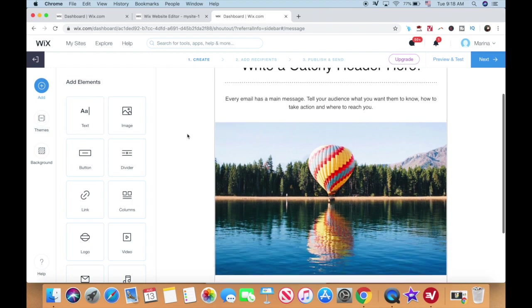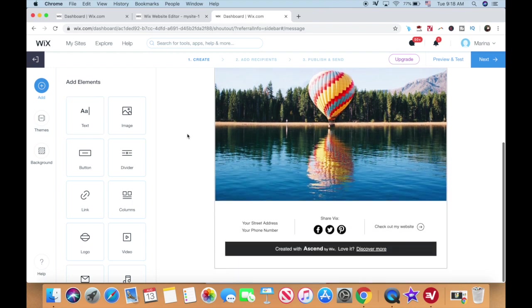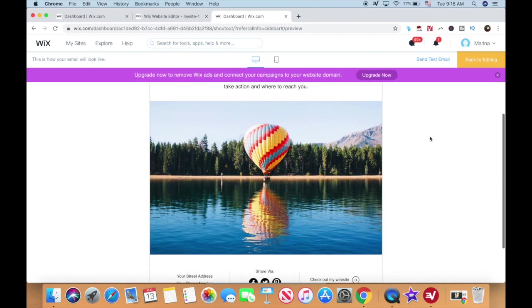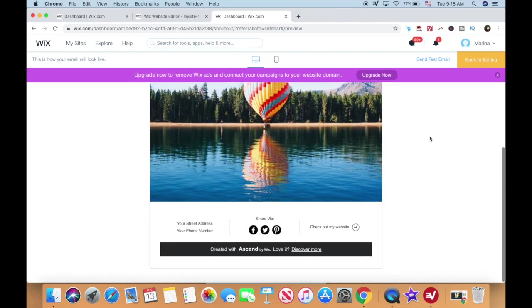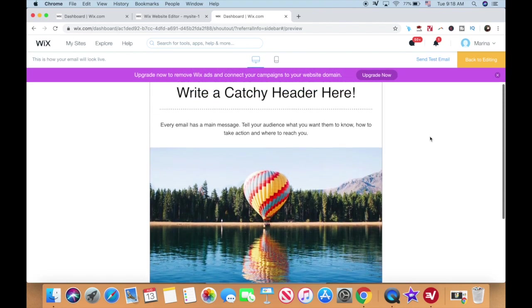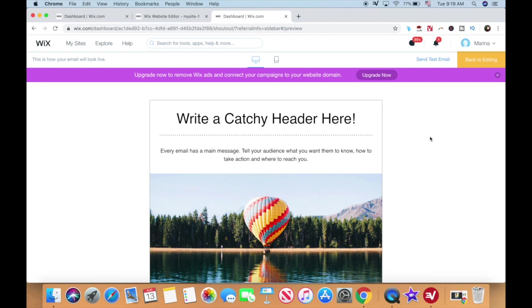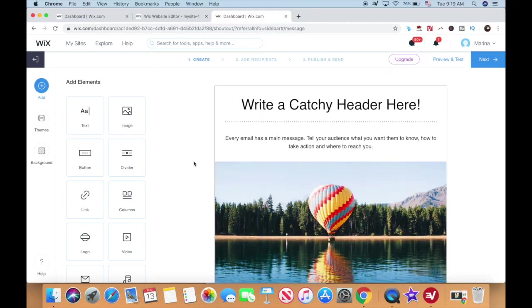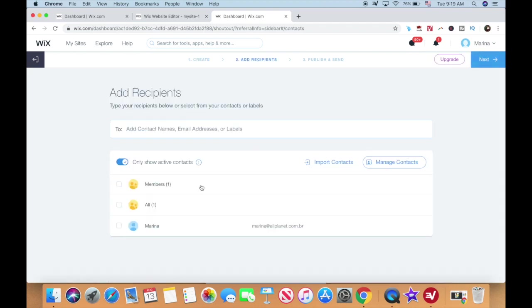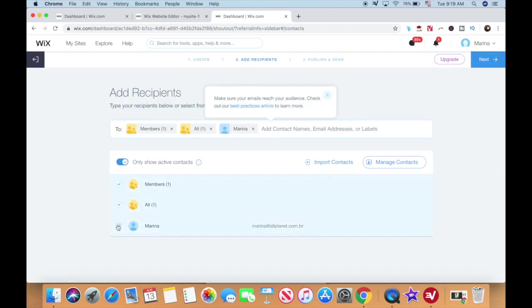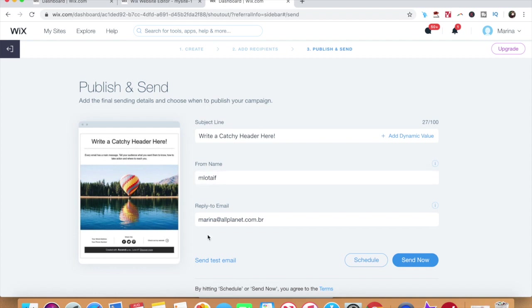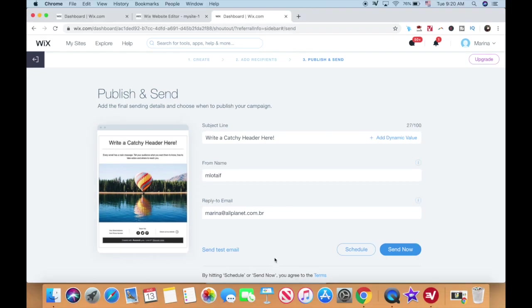Once you're happy making edits to your email campaign, you can click on preview and test on the top right to see what your email campaign will look like on desktop and on mobile, and you can even send a free test email. Once you're happy, click on next to add your email recipients, and then on next again to edit your email's subject line, from name, and reply to email. You can either schedule your email for later, or you can send it to your email list now.